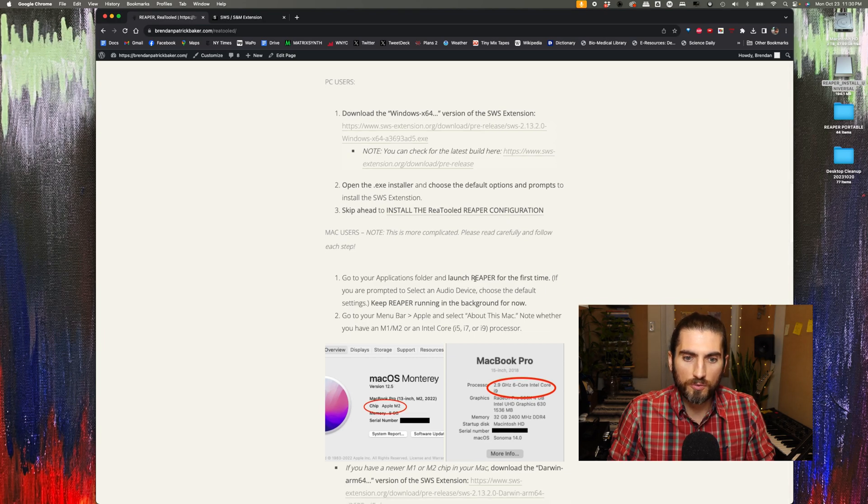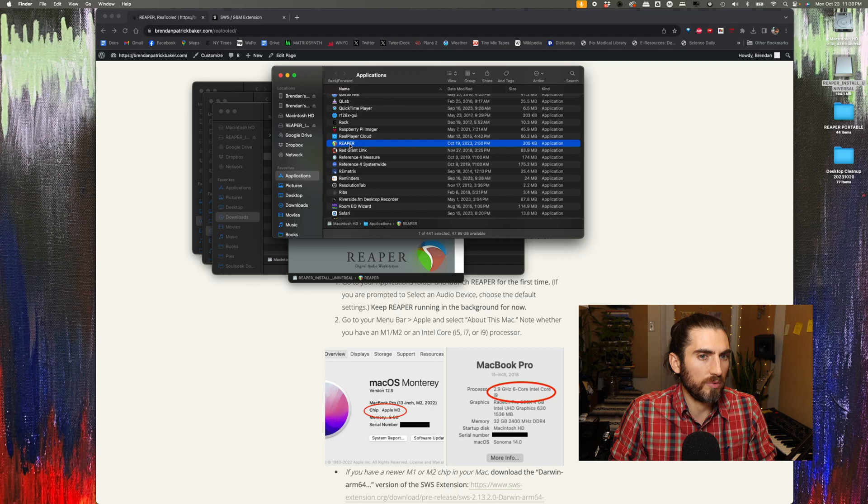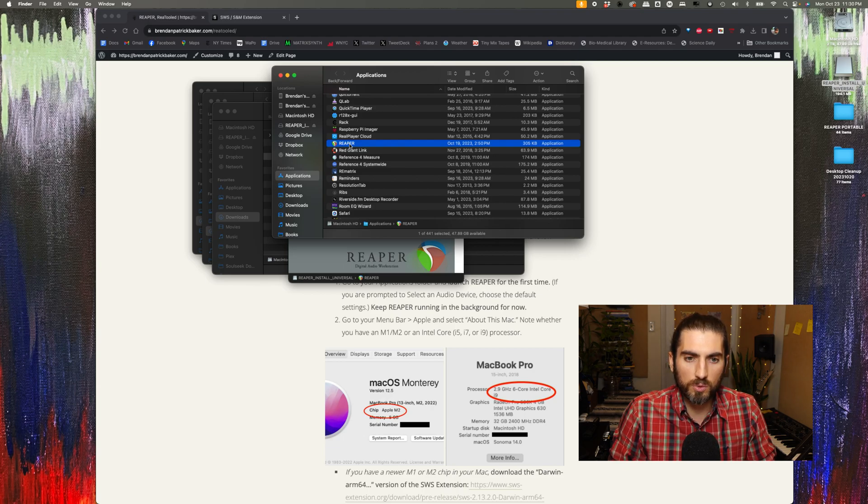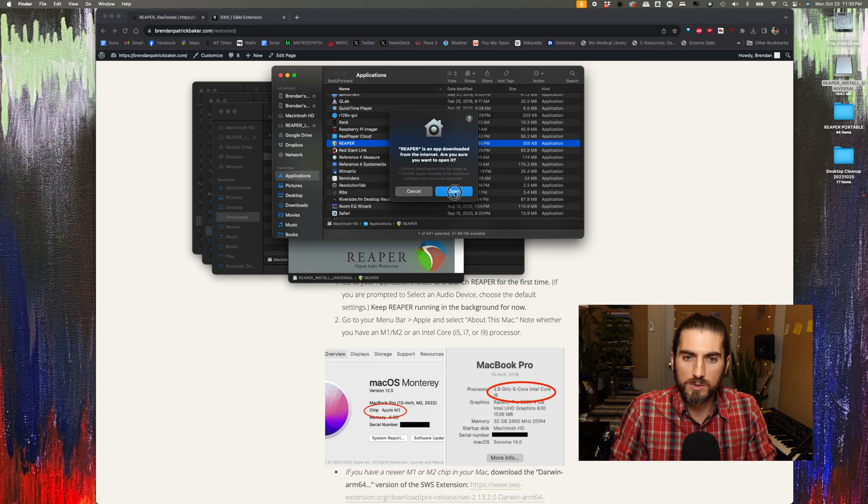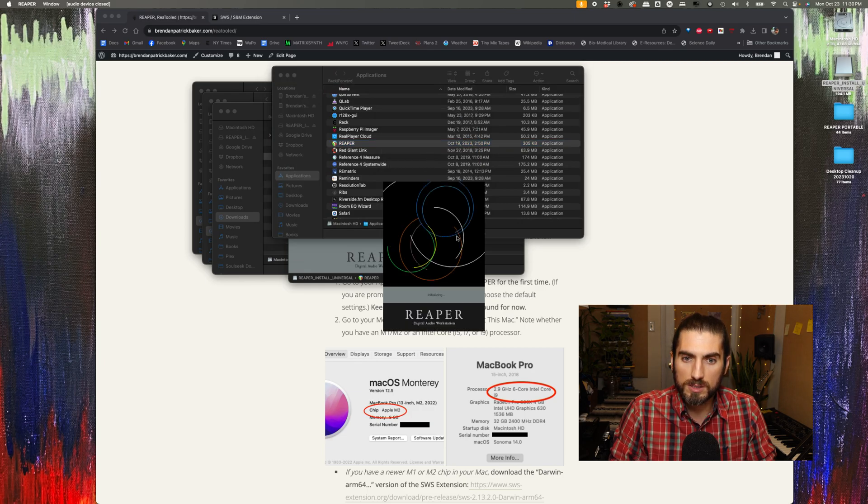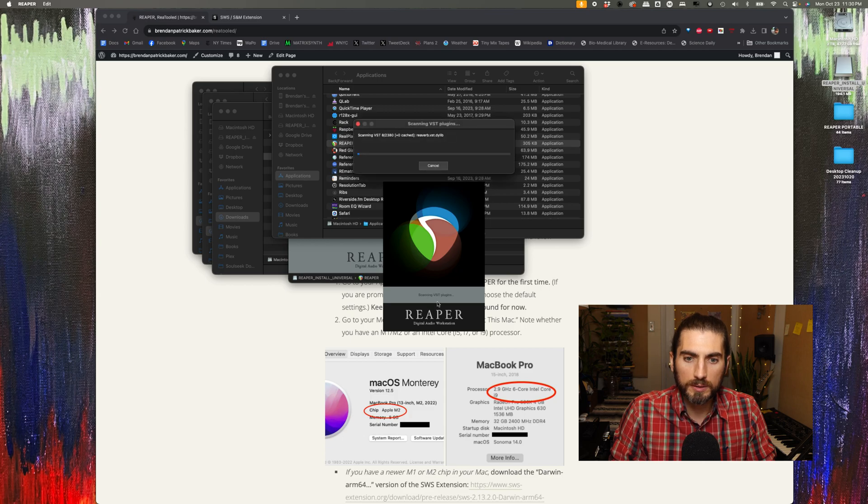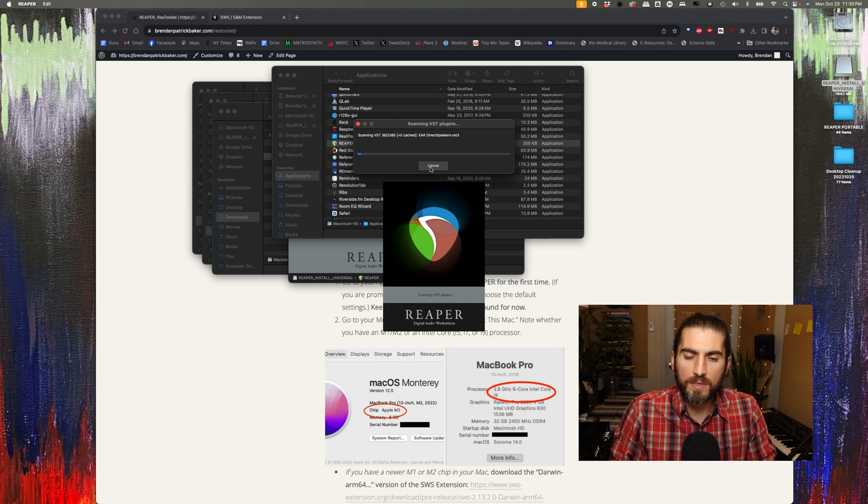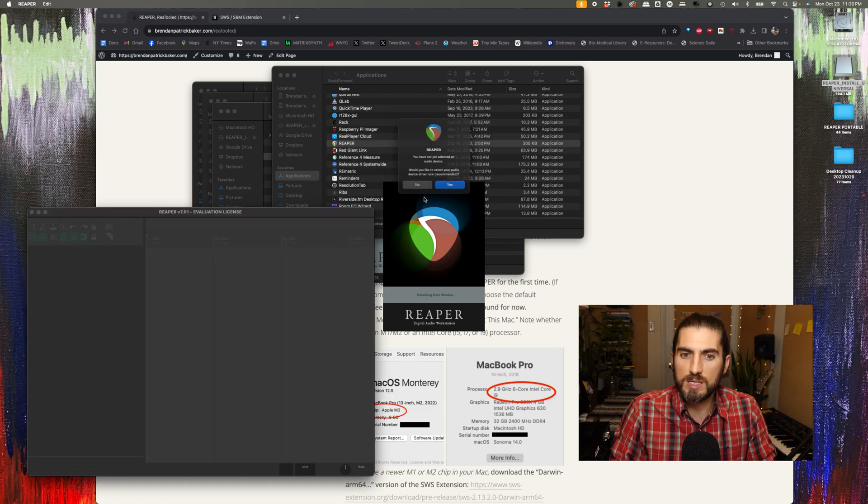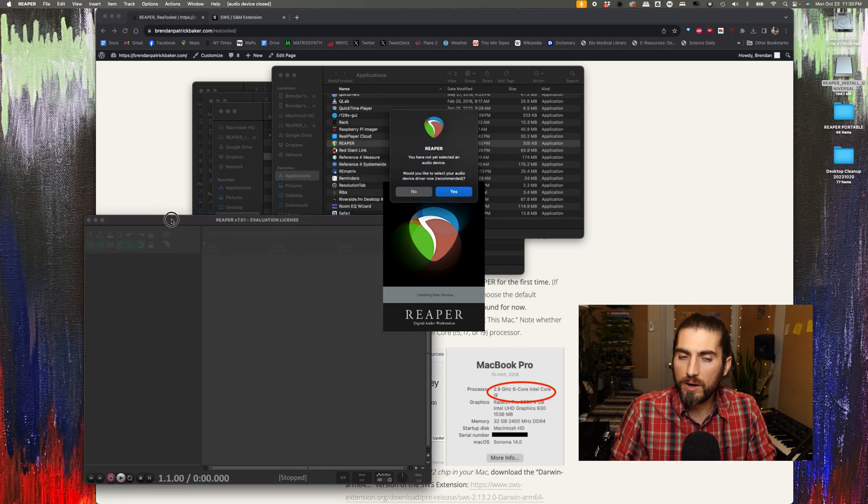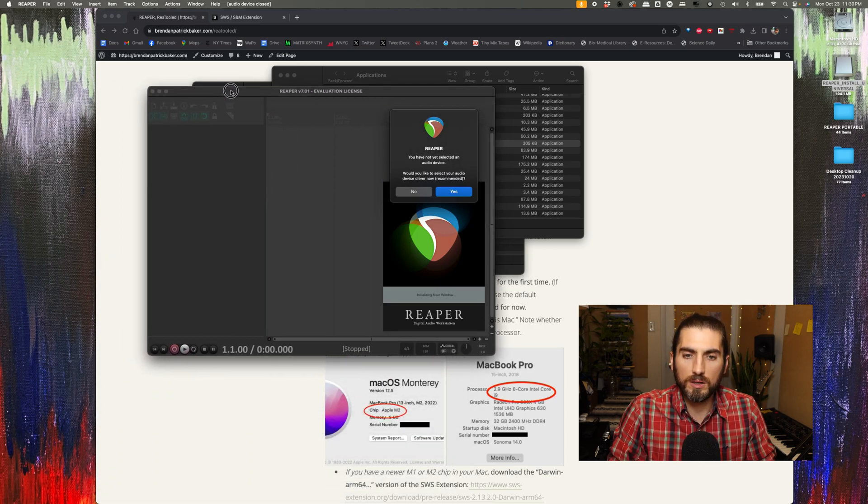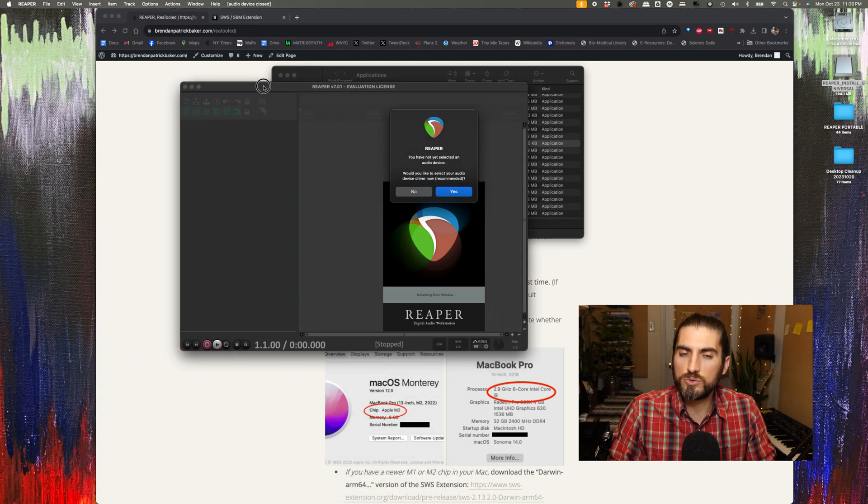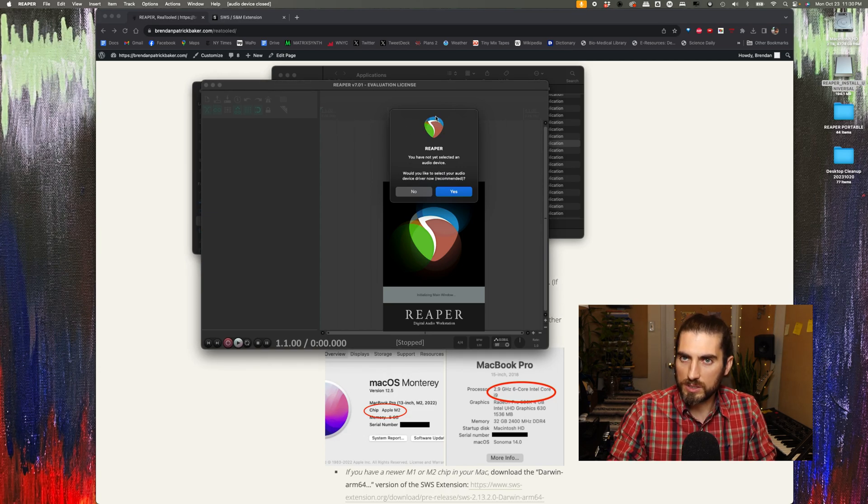The first thing I need to do is go into my applications folder and launch Reaper for the first time. The reason you have to launch it first is the first time you launch Reaper, it installs a bunch of folders in the background of your system. It's going to ask me if I want to open this because it's an app I downloaded on the internet. Say open. Now it's installing those files in the background, and then it's also going to run through your VST plugins. I'm going to cancel that right now because I don't want to take all the time to load all my VST plugins. But if you have VST plugins, you can just let them load.